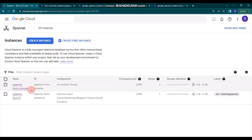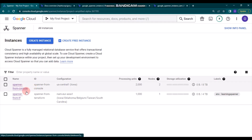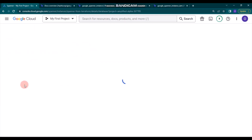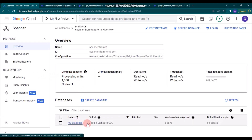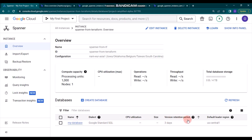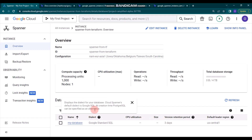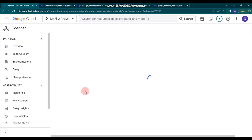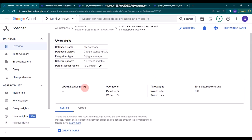Let's refresh the Spanner page. We now have two Cloud Spanner instances: one created from the Cloud Console earlier, and now 'Spanner from Terraform'. Notice the locations are different and the processing units show 1000, which equals one node. If you click 'Spanner from TF', you'll see the database we created — 'my-database' — using Google Standard SQL with a version retention period of three days in us-central1.